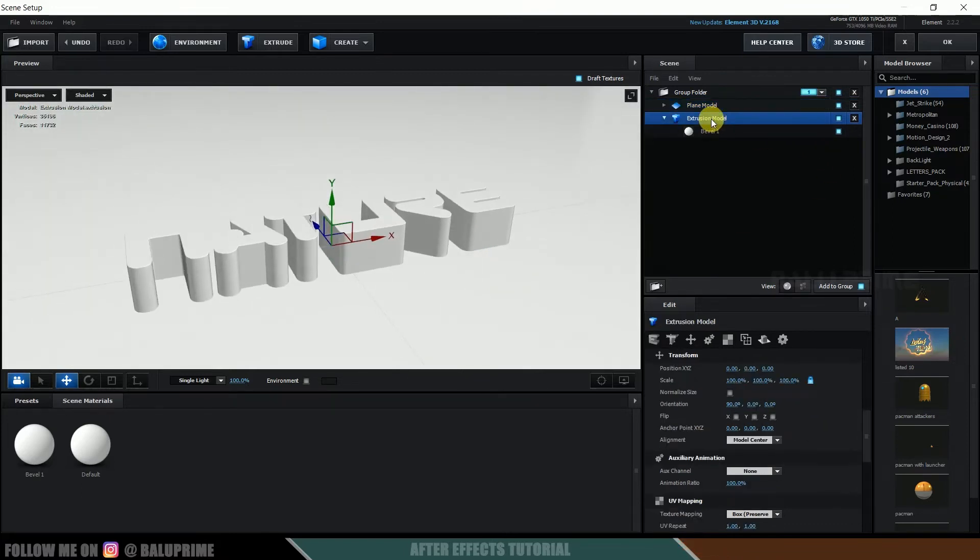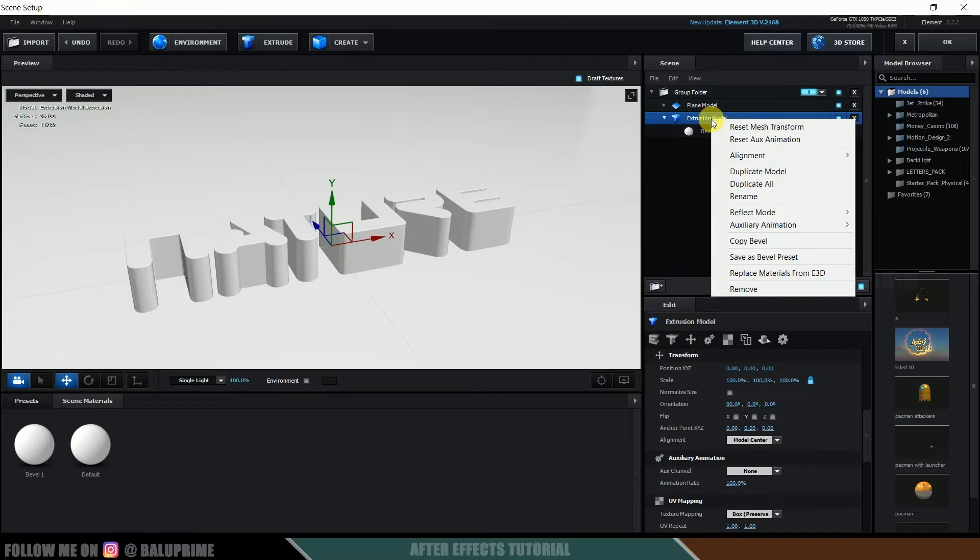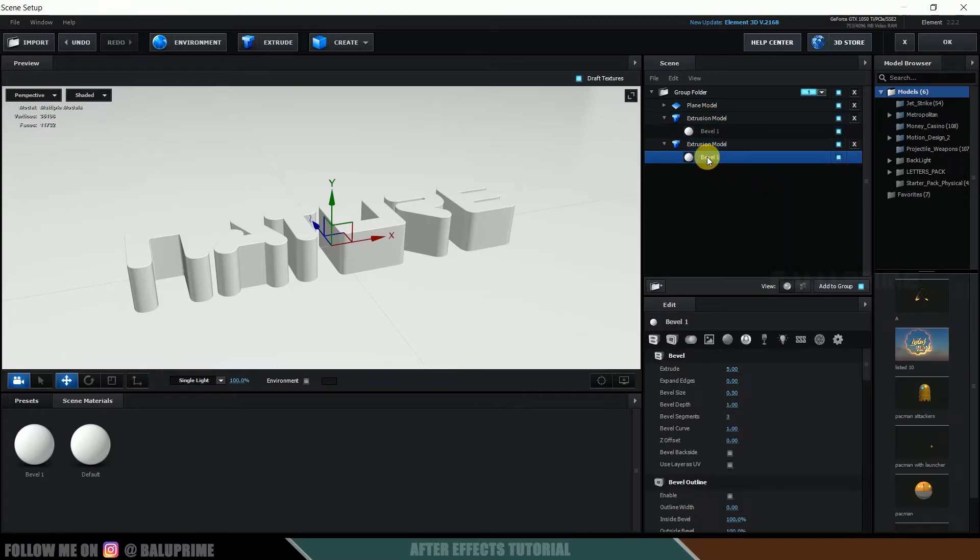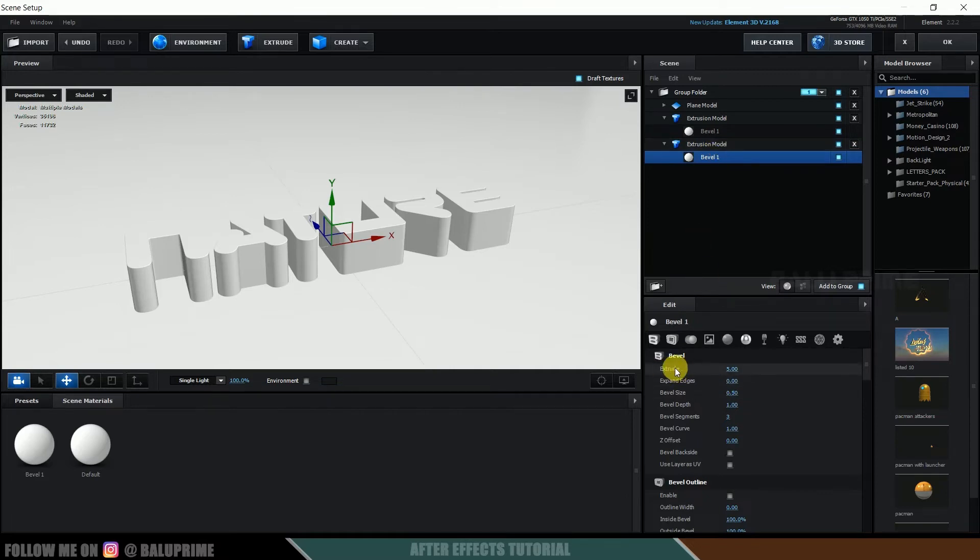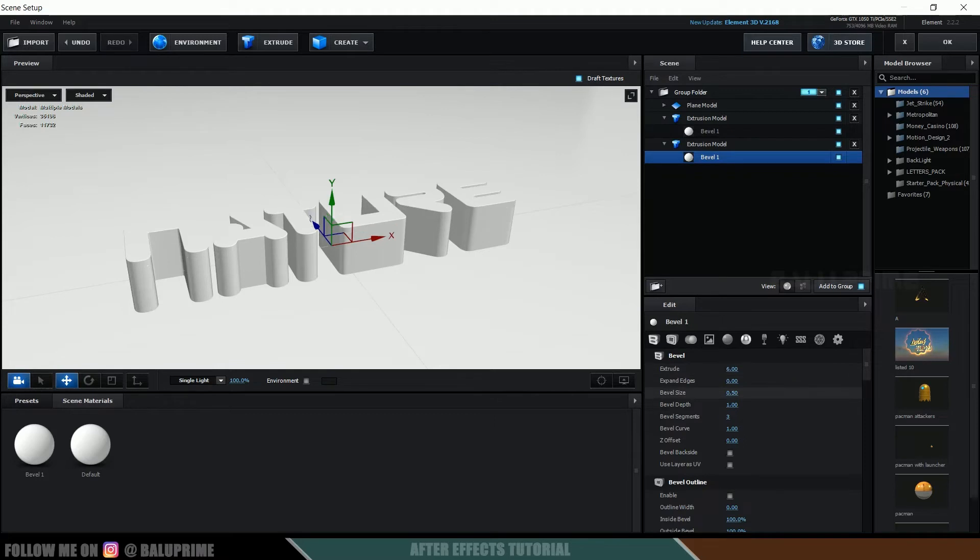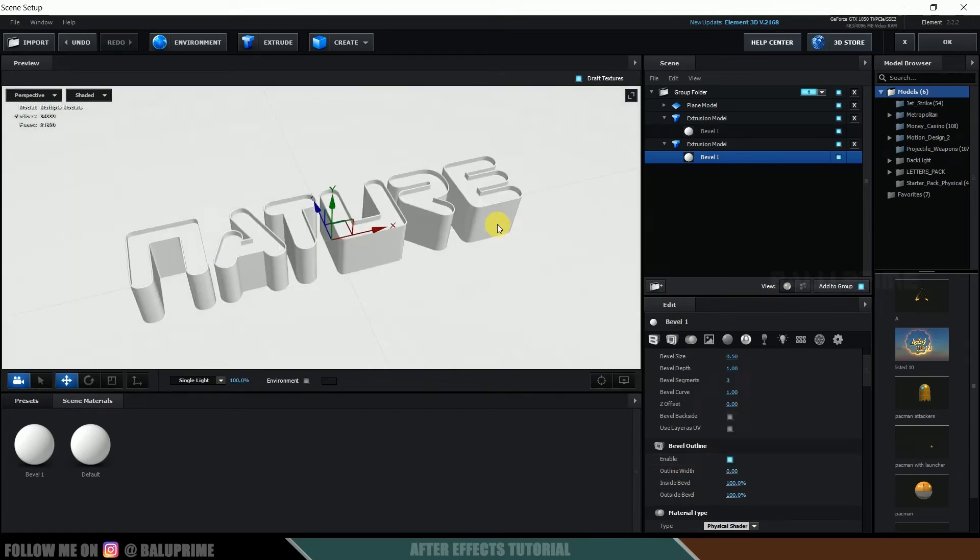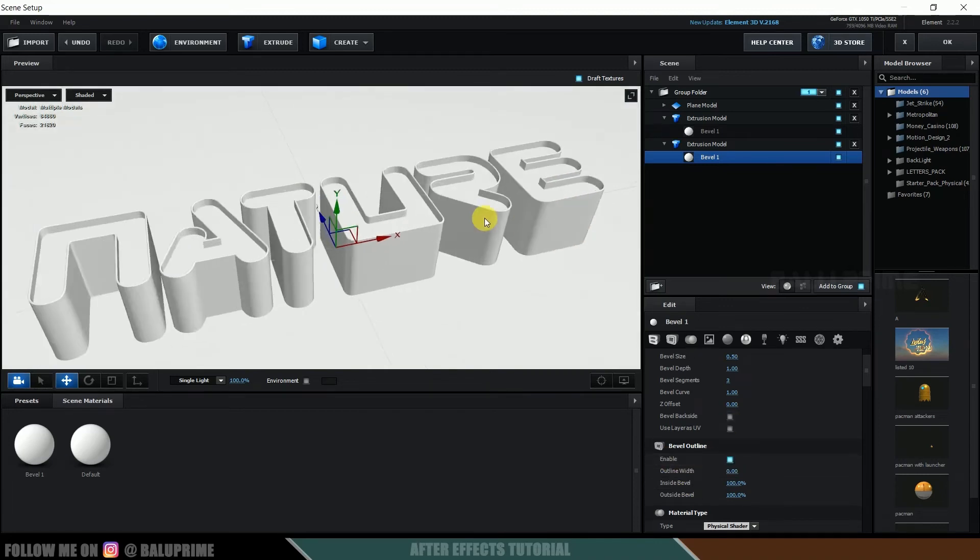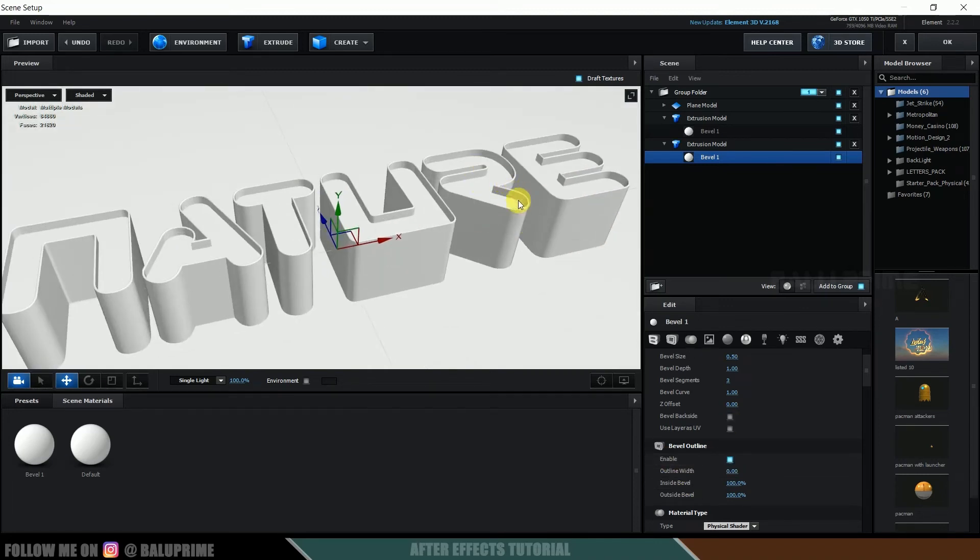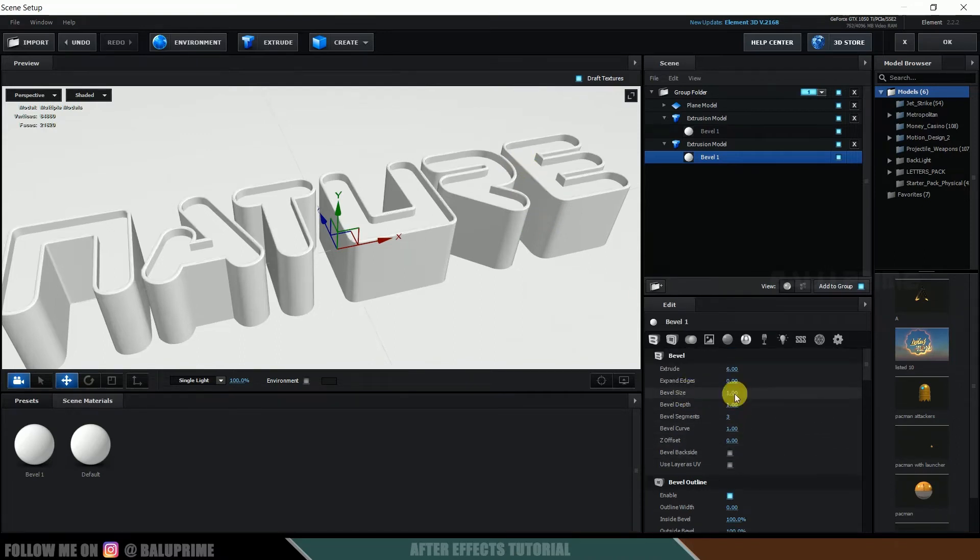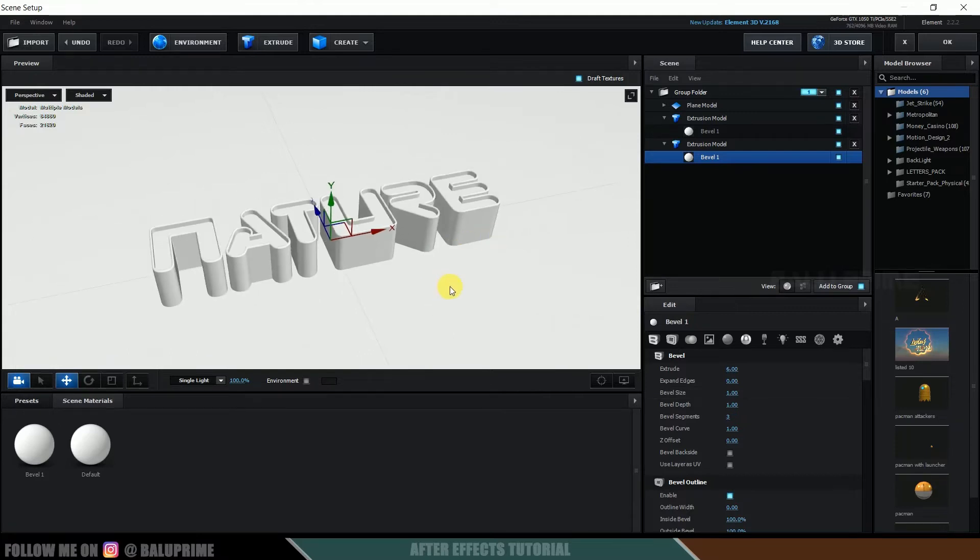Now select this extrusion model, right-click, duplicate it. Now select Bevel 1 in the duplicated model. Come to this extrusion options, increase that extrusion to 6, and scroll down to this bevel outline properties and enable it. So we got this nice bevel extrude here outwards. So let me increase this bevel size to 1.